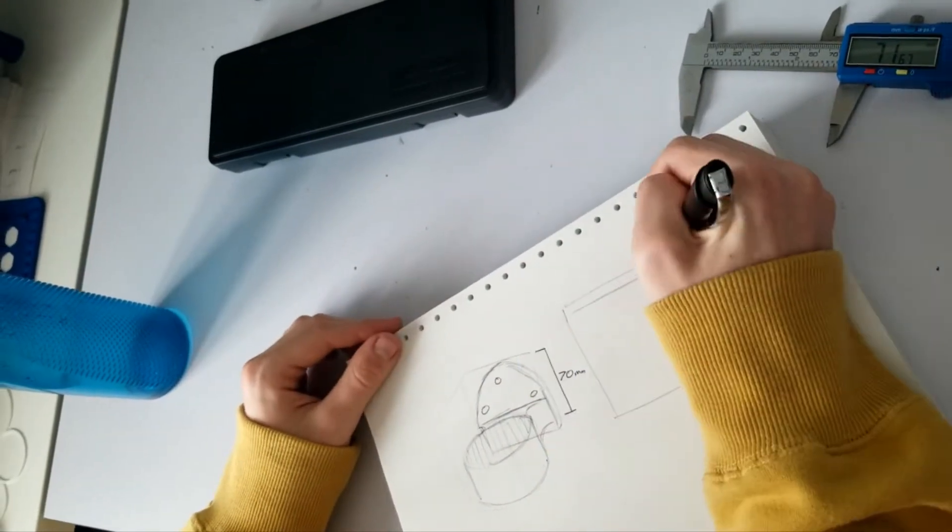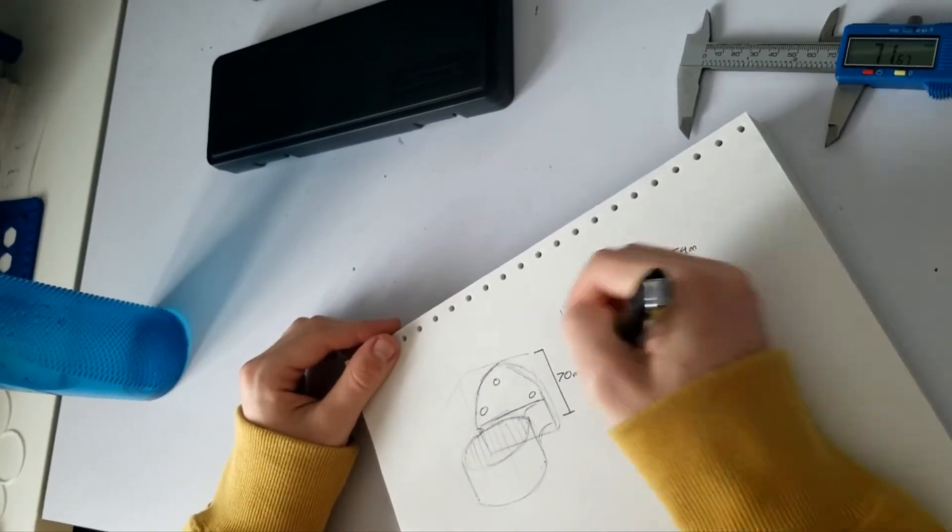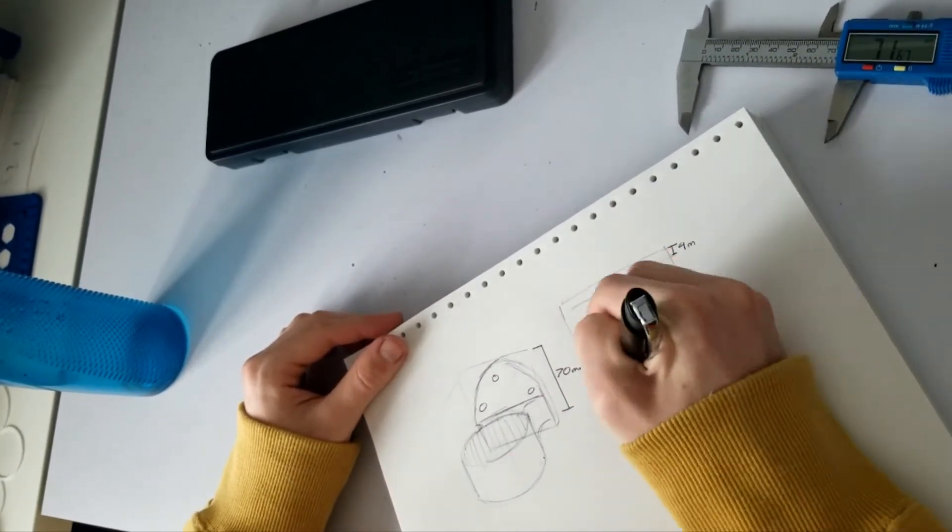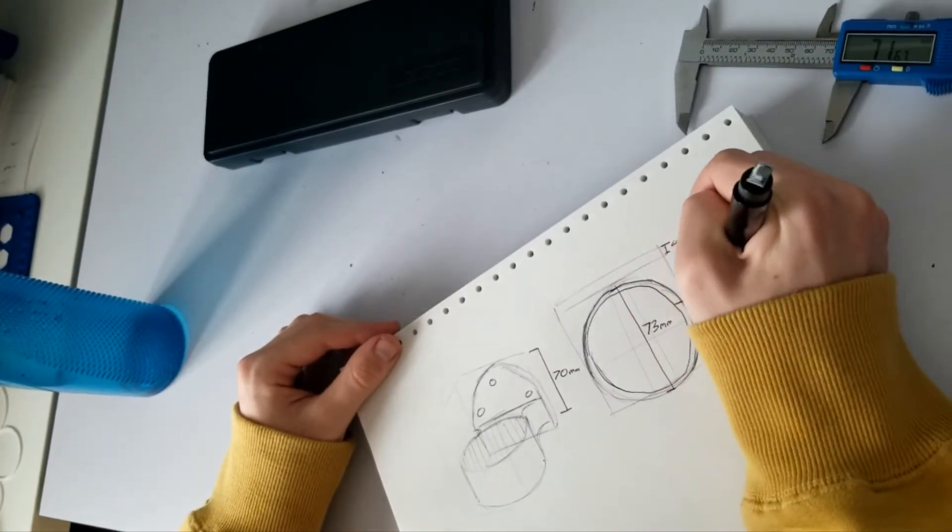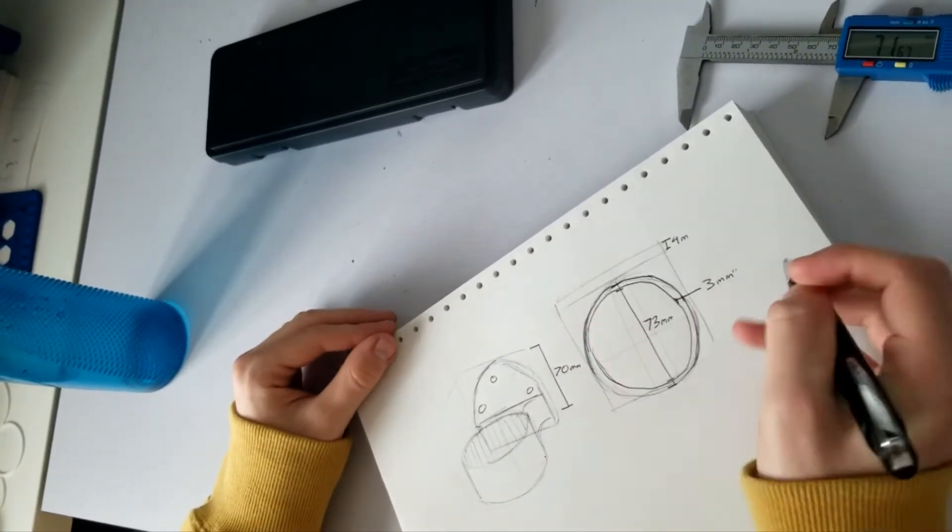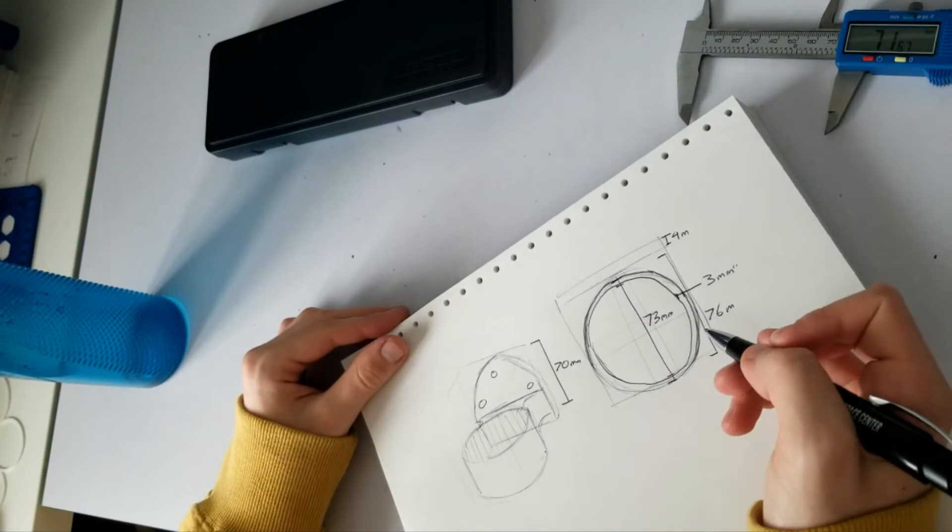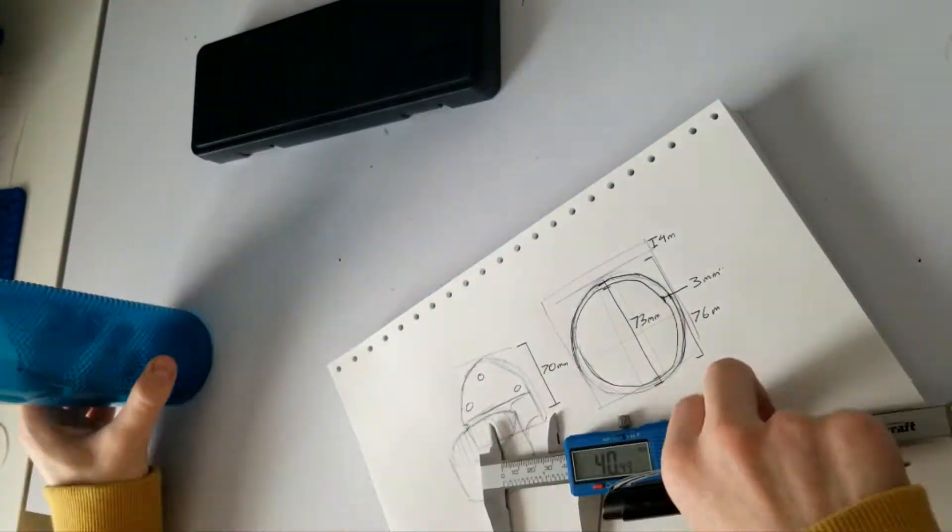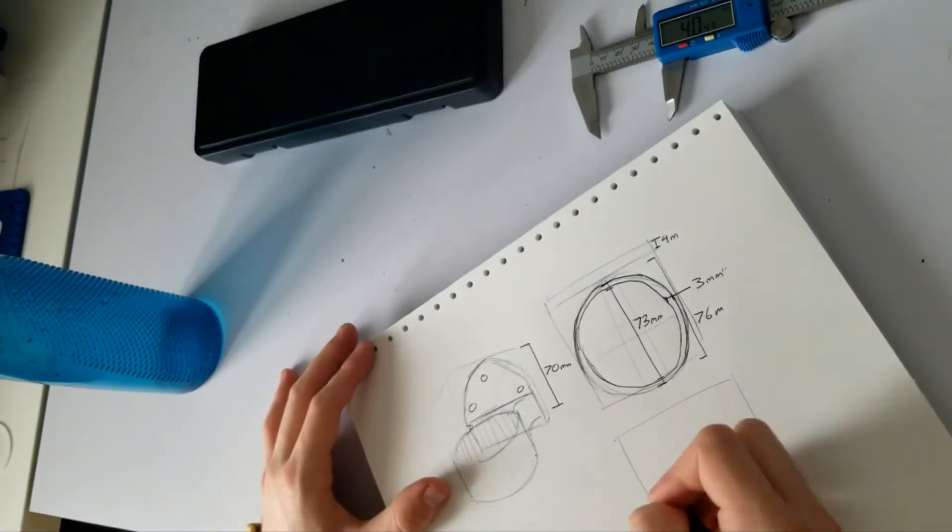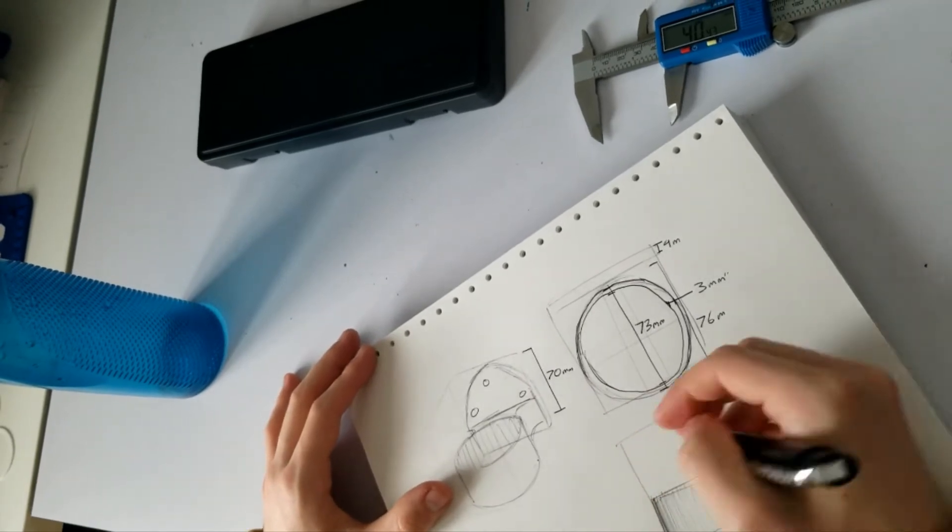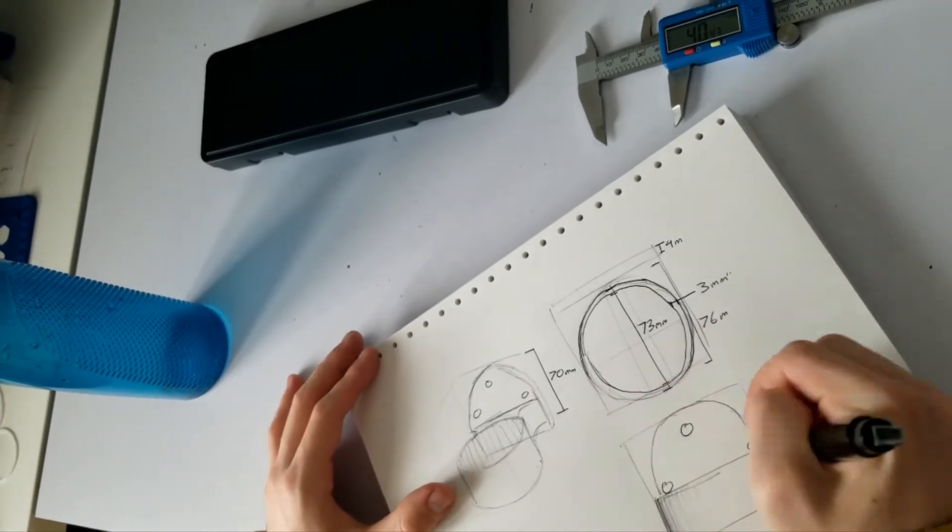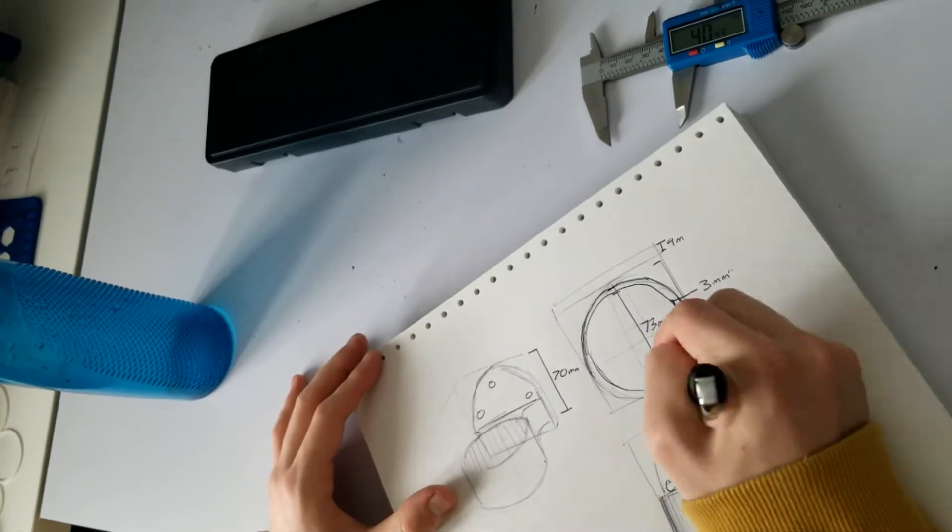One thing you'll notice that turns out different from the final is the curve on the top. I decided when modeling it that it was just an unnecessary complication—it didn't really save any filament. And due to me wanting to use command strips rather than screws, I ended up removing that whole top piece altogether because the command strips are only slightly taller than the cup holder itself.